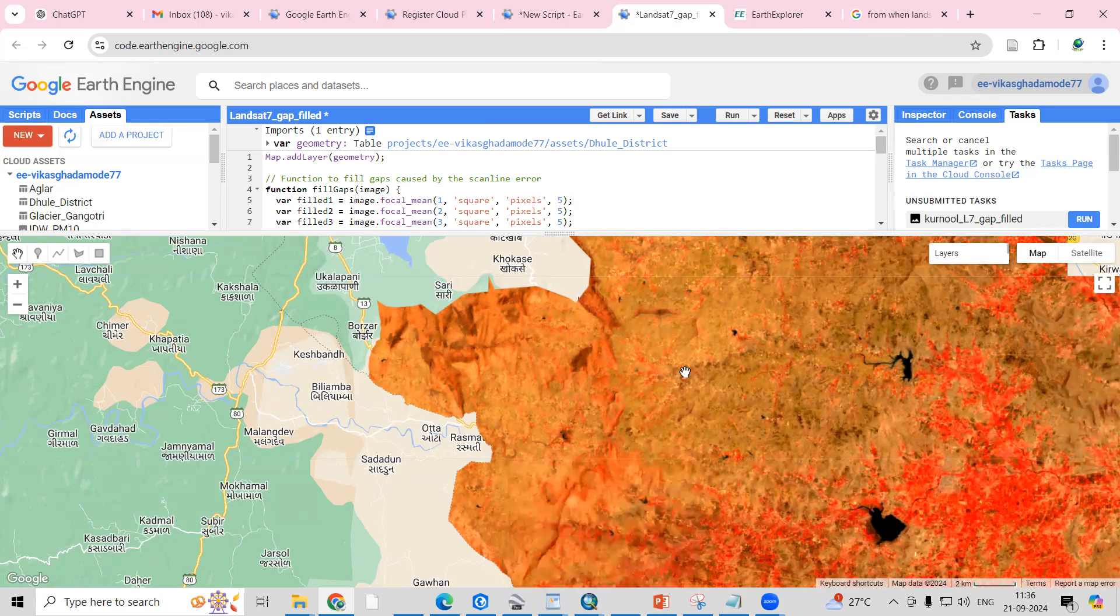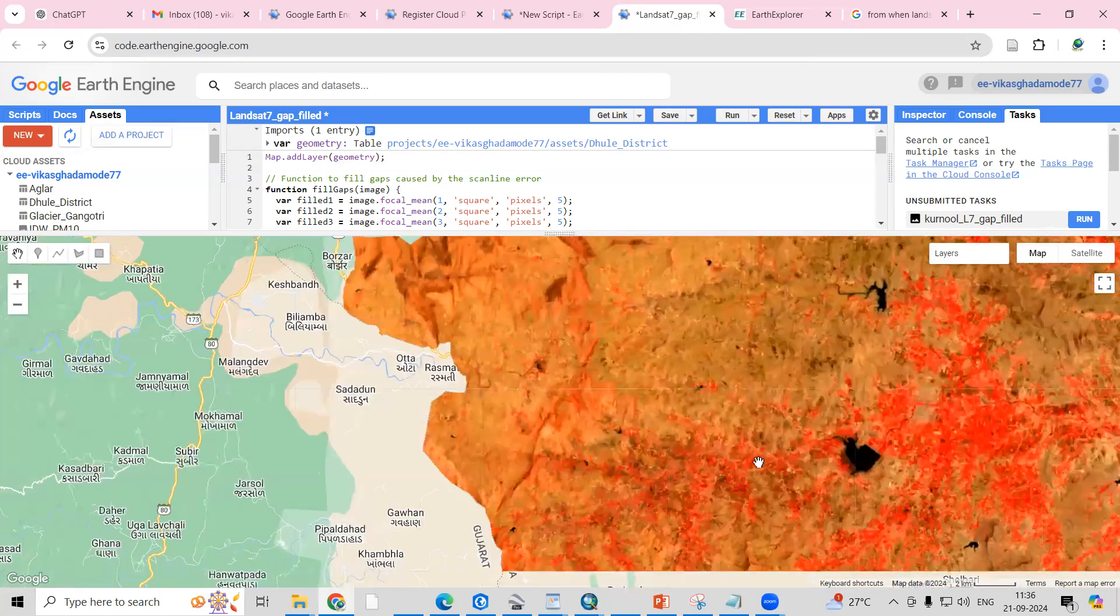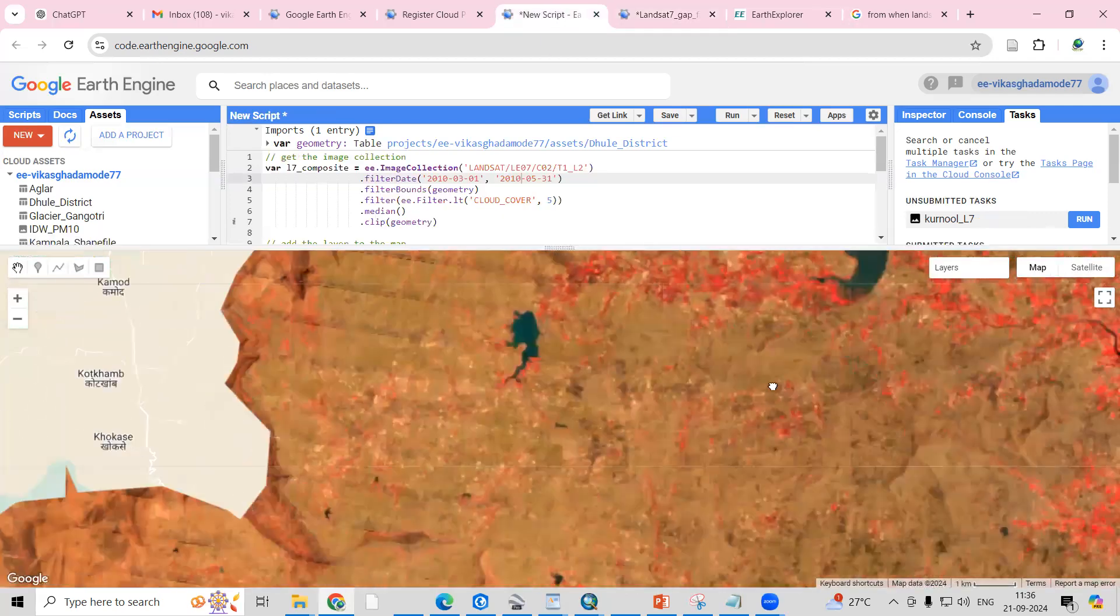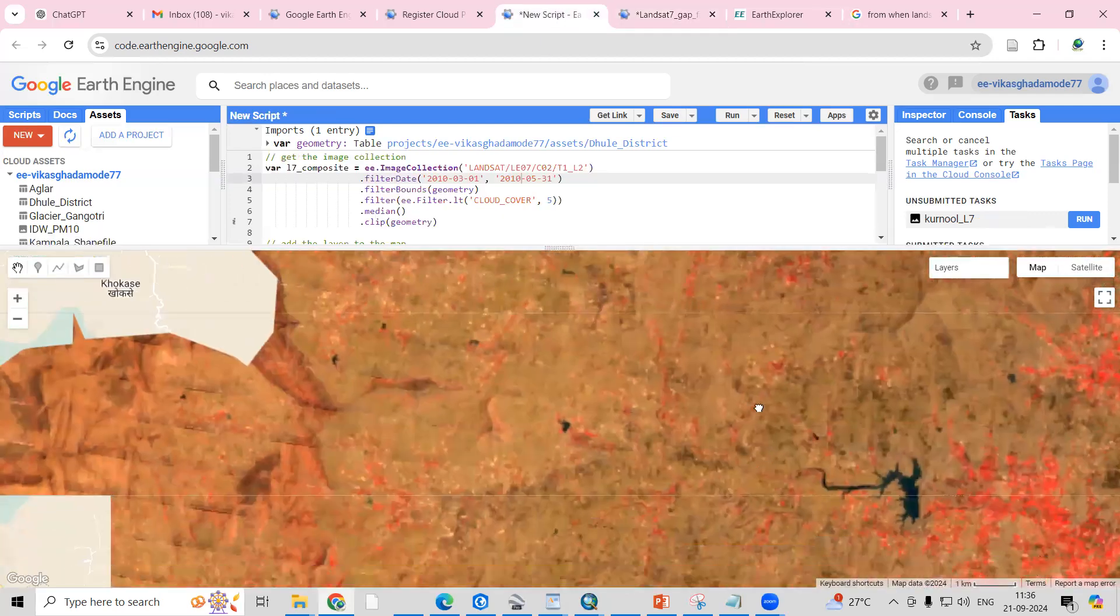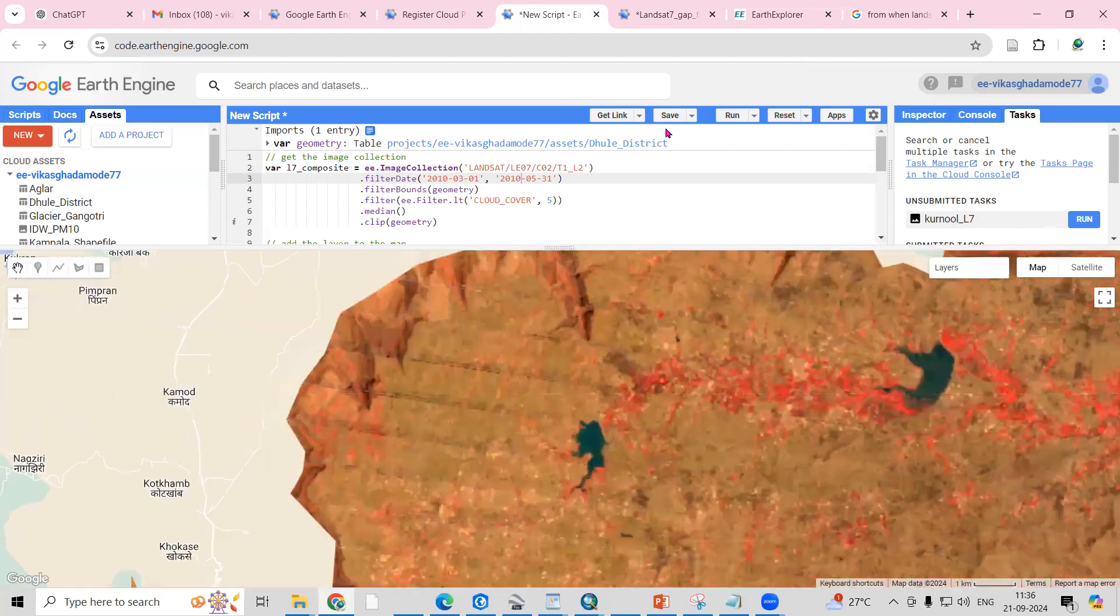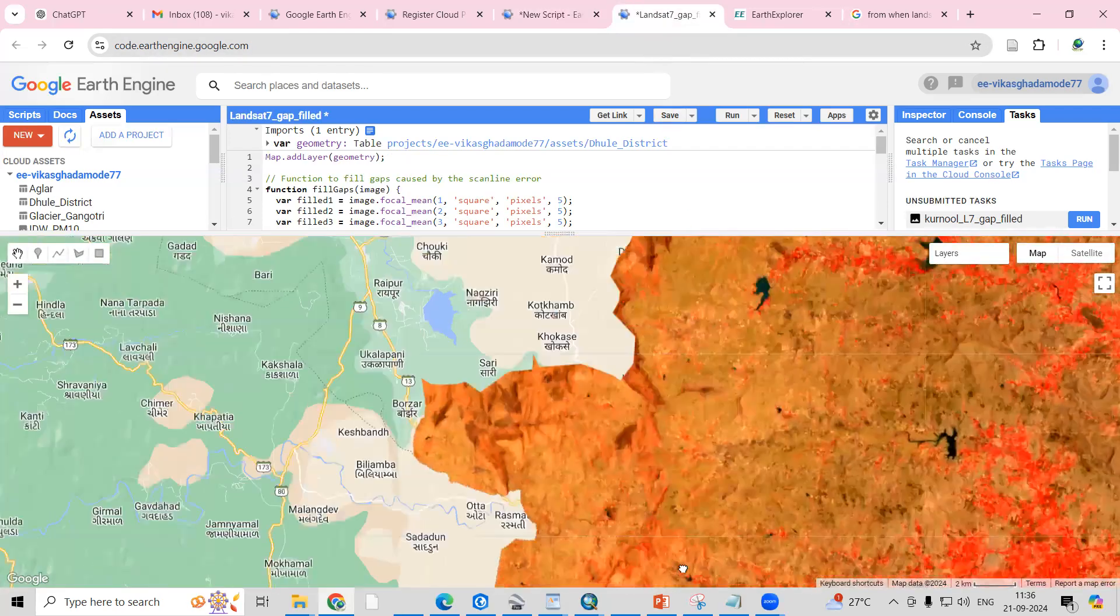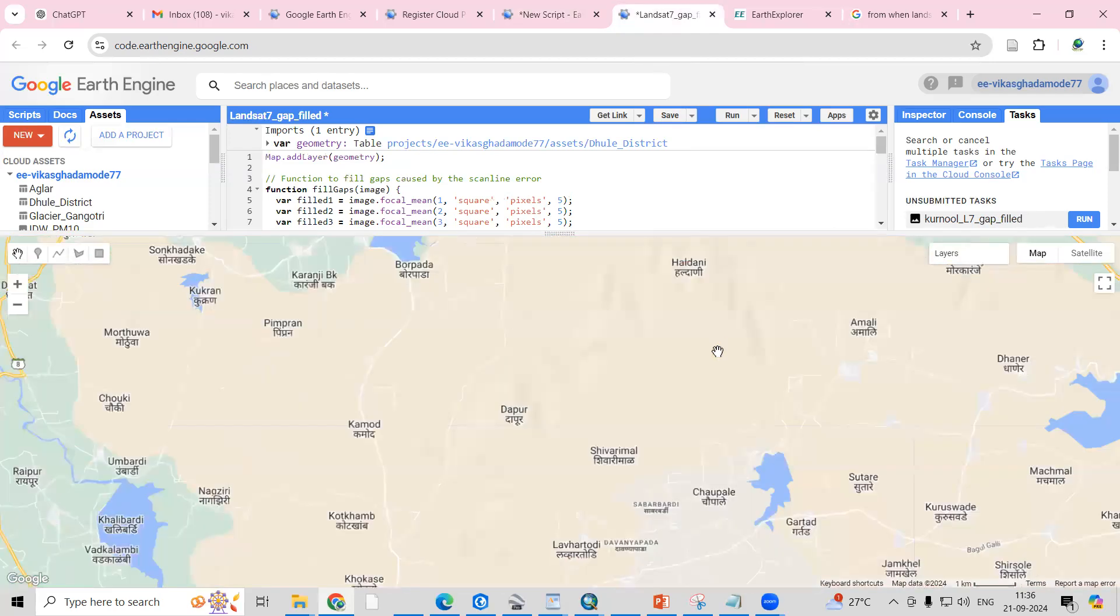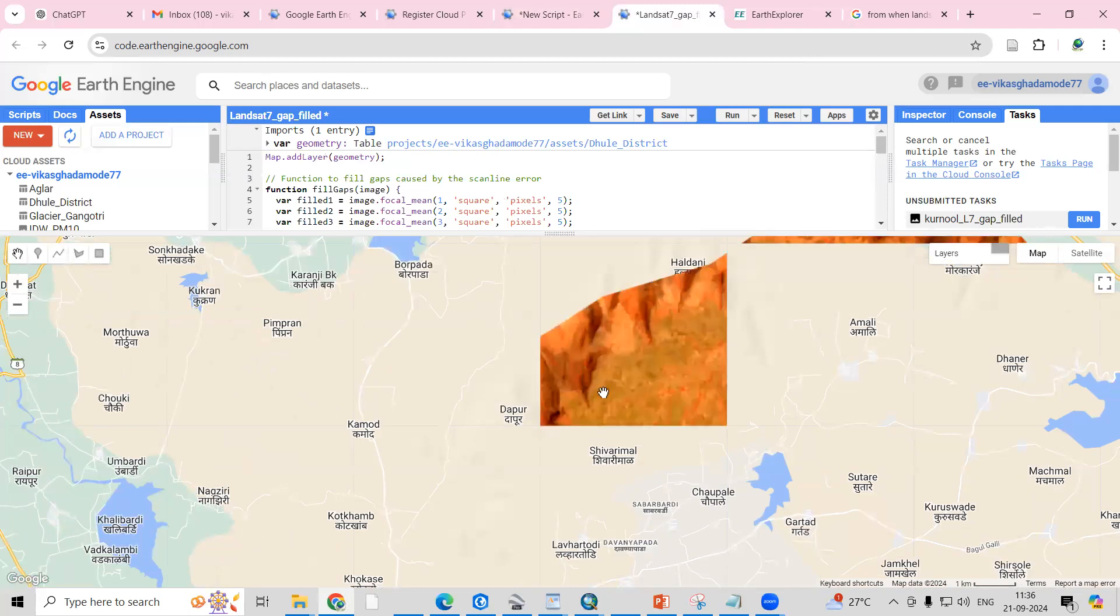You will be able to see that at these places, mostly the scanline is removed. Here also you can check for this water body—the scanline error is mostly removed. This way, Google Earth Engine platform will be helpful for you to remove the scanline error.